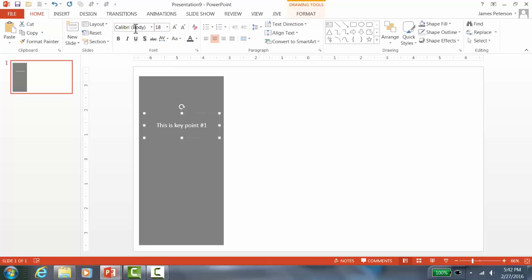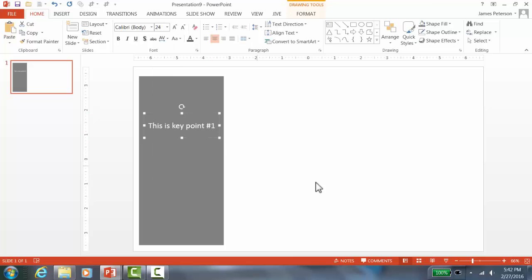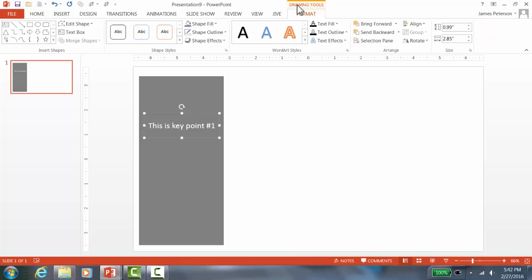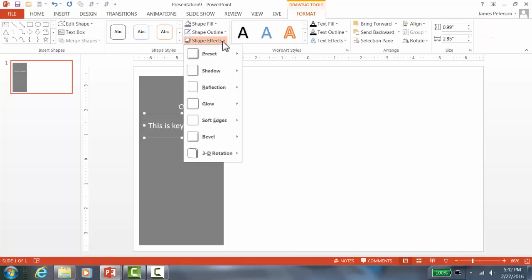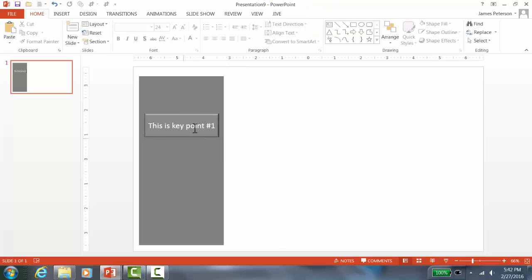I always use a minimum font size of 24. Now I want to make it look like a button. Go to Drawing Tools, click on Shape Effects, then go down to Bevel, and choose one of the bevel options. Now it looks like a button.